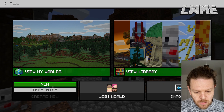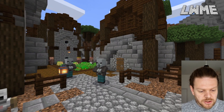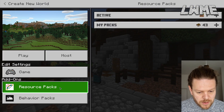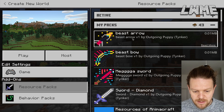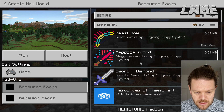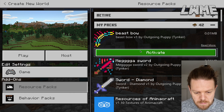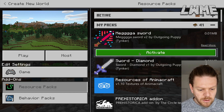We are now back into Minecraft Education Edition and we're going to load in these resource packs. We started a new world, click Resource Packs, My Packs, and we are activating the bow, the arrow, and the Mega Sword. And we're just going to click play. All right, it's as simple as that.